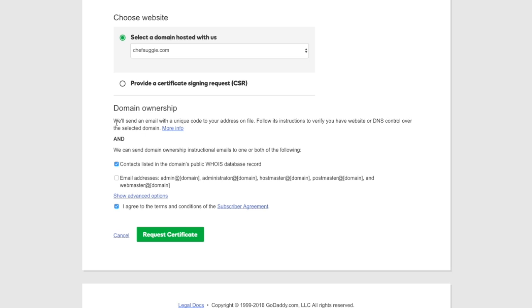Make sure that you have access to that or you can talk to a client or someone who can confirm and verify that they do own that domain. GoDaddy will send an email to them and they'll need to follow the instructions in that email. Make sure that you agree to the terms and conditions and go ahead and click Request Certificate.